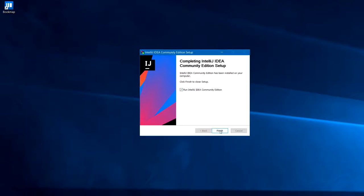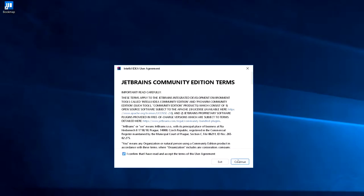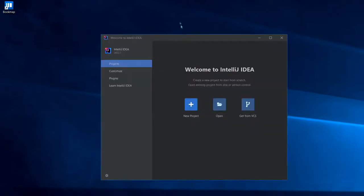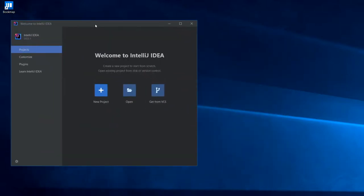Let's open the program. So what we're actually going to do is not start a new project, but we're going to use an existing project that has some sample indicators implemented already. And you can find this on GitHub.